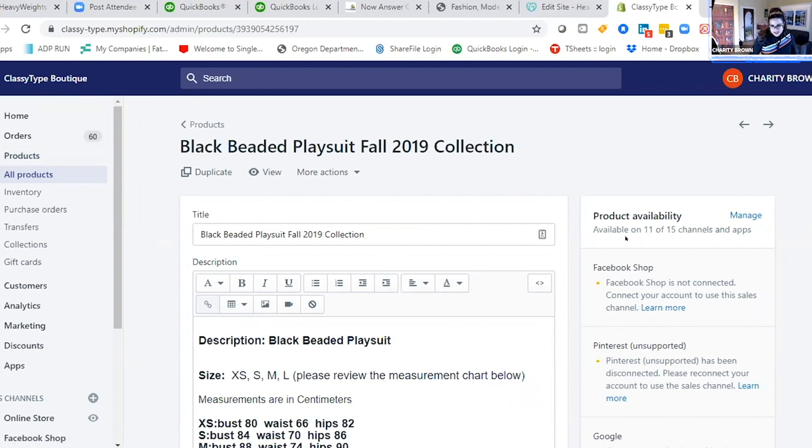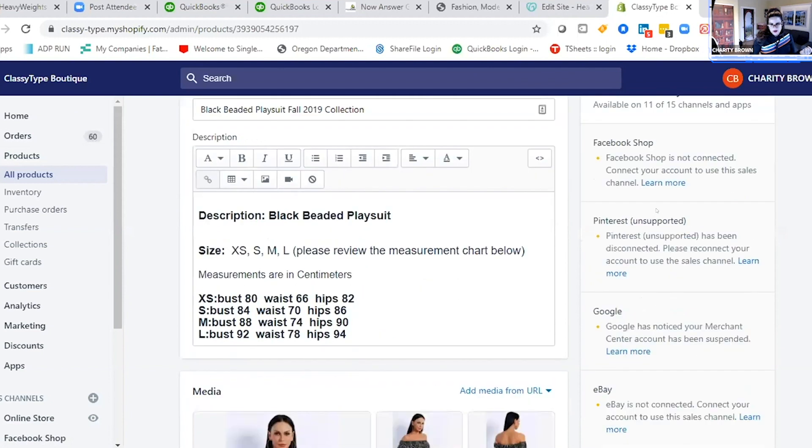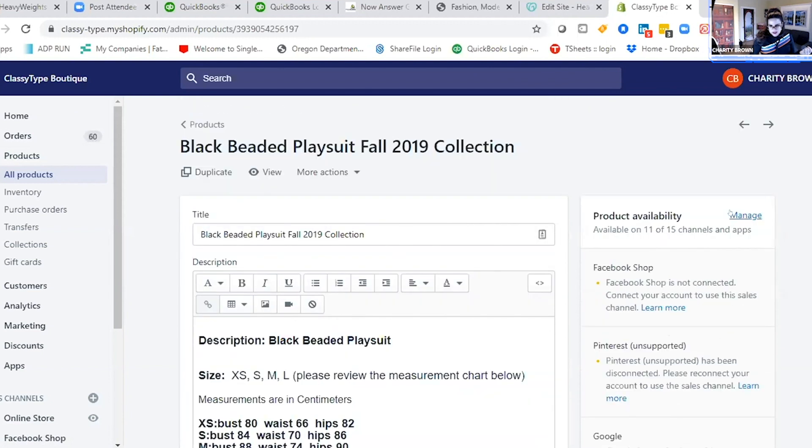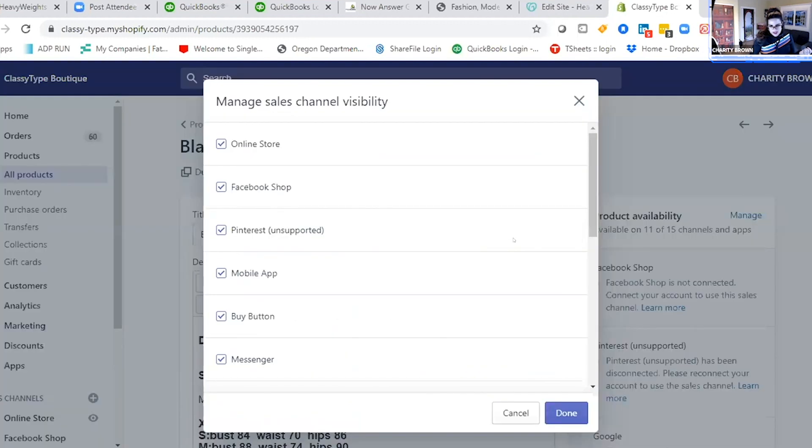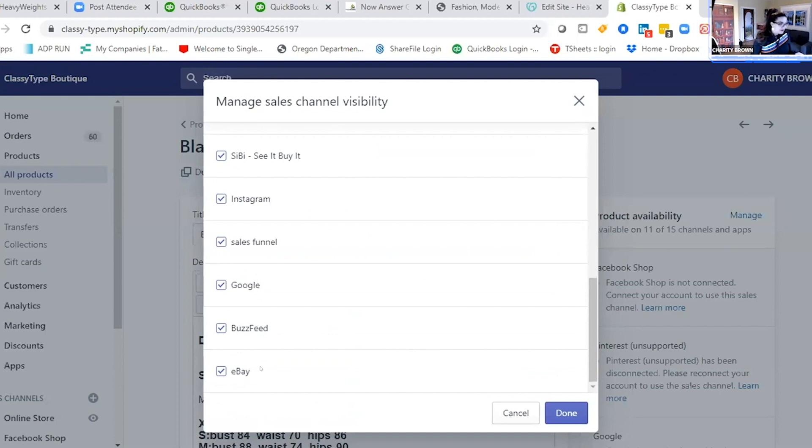You can see it's connected to 11 out of 15 sales channels. Sales channels would be like Instagram, Facebook, Google, Pinterest, Amazon, eBay. This connects better than GoDaddy because it has direct integrations with eBay, sales funnels...